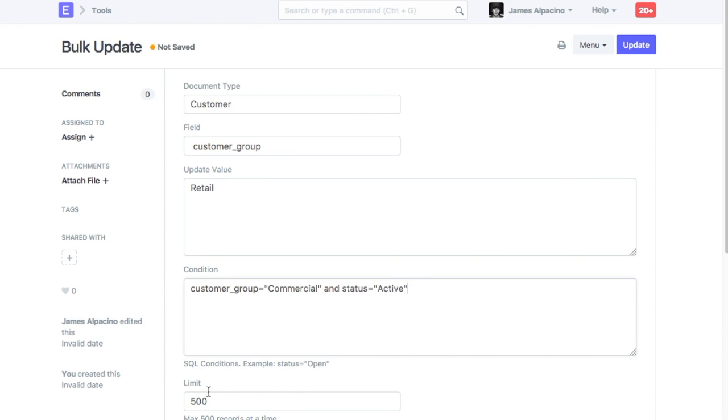Set limit on a number of records to be updated. We will suggest you to update only 500 records at a time. Click on update to bulk update value.